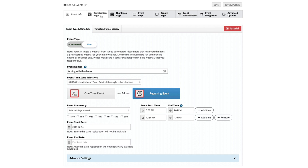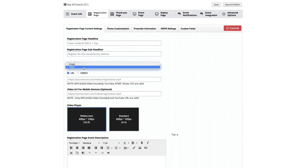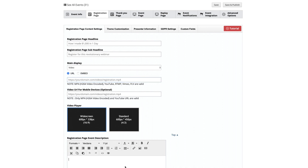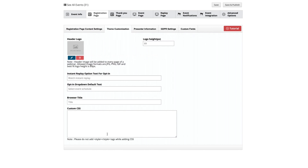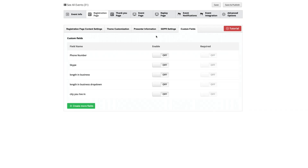Let's take a look at the page builders. I have my registration page with my webinar headline and sub-headline. I can add a video or an image inside the registration page, and I have an event description where I can put anything I want — it's a WYSIWYG editor with any font, any size, embed images, embed video, text linking. We have a ton of advanced settings from CSS programming to adding a logo. We can add presenter information and bio. We've got GDPR support for EU countries, and we can add custom fields with our pro or enterprise level options.